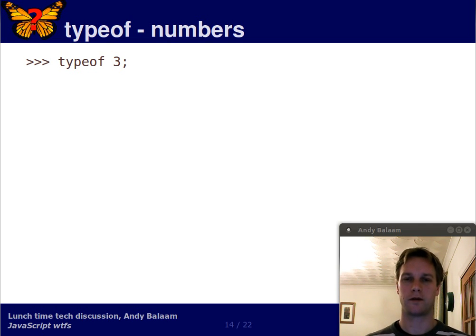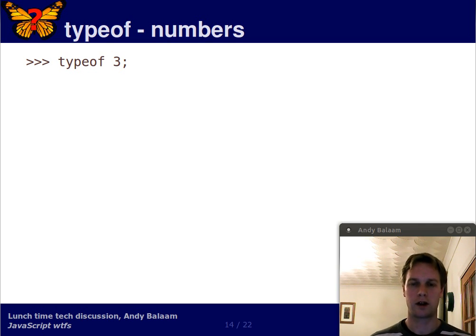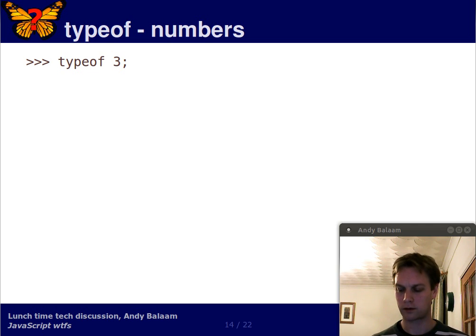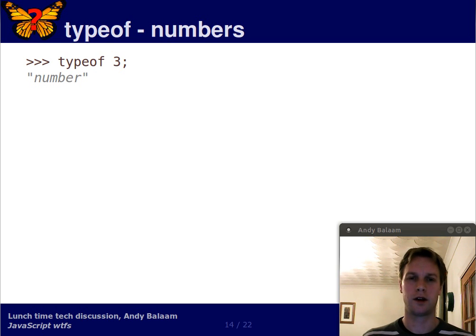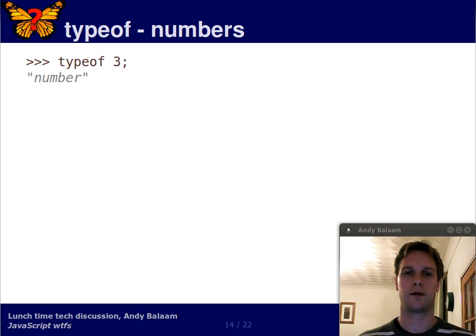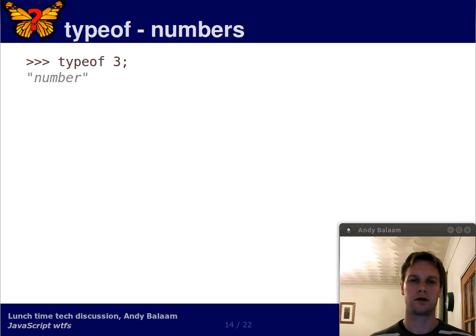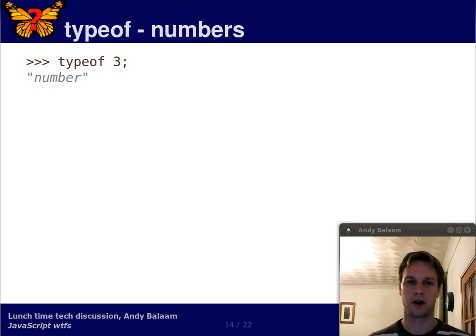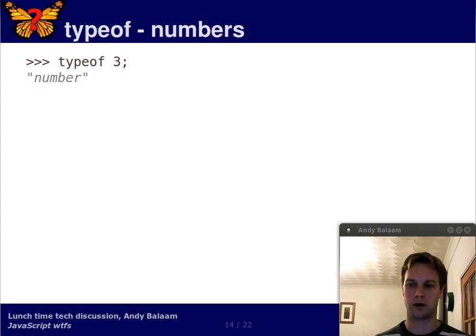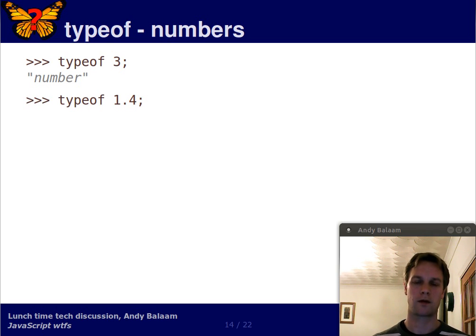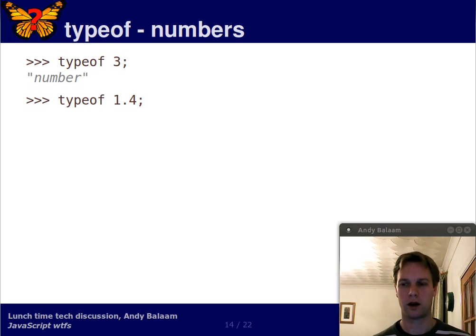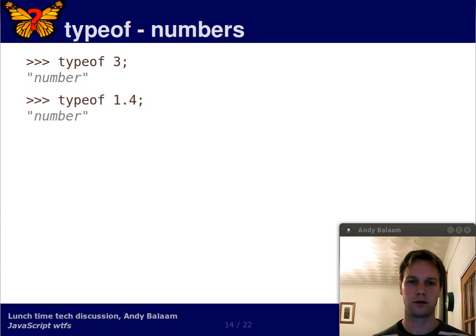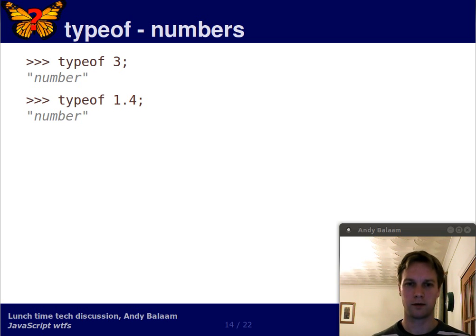Typeof. So what is the type of 3? Well, in a lot of languages, the type of 3 is int or integer. In JavaScript, there's only one number type. It's called number. So you know the answer to this question. What's the type of 1.4? The answer is number.